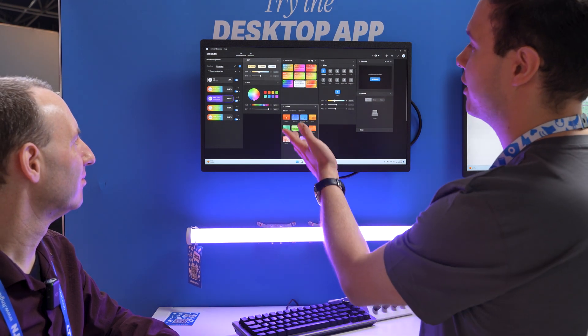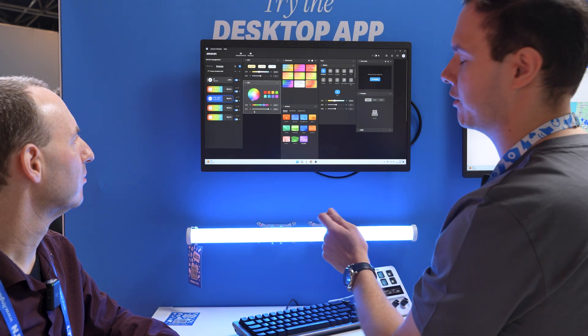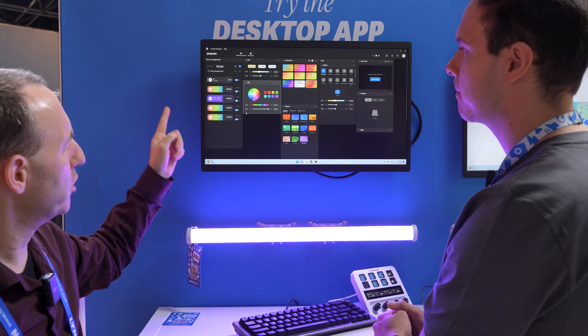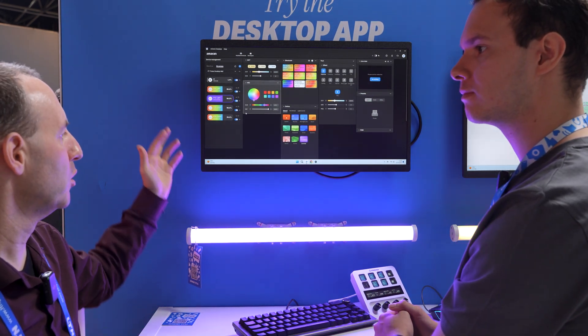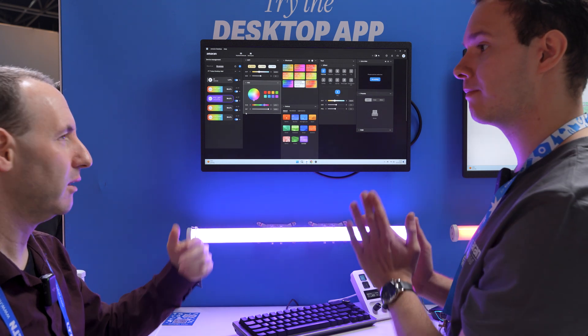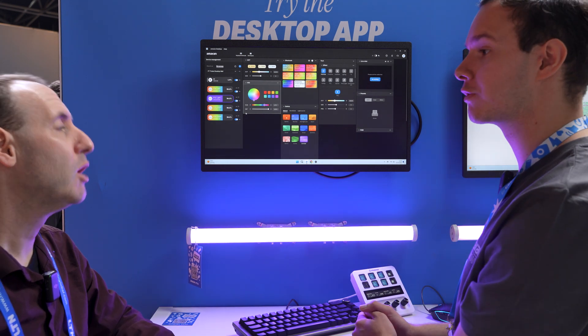Over here you can adjust it just how you like. By the way, how does it work from a desktop computer to the lights? Bluetooth. Bluetooth?